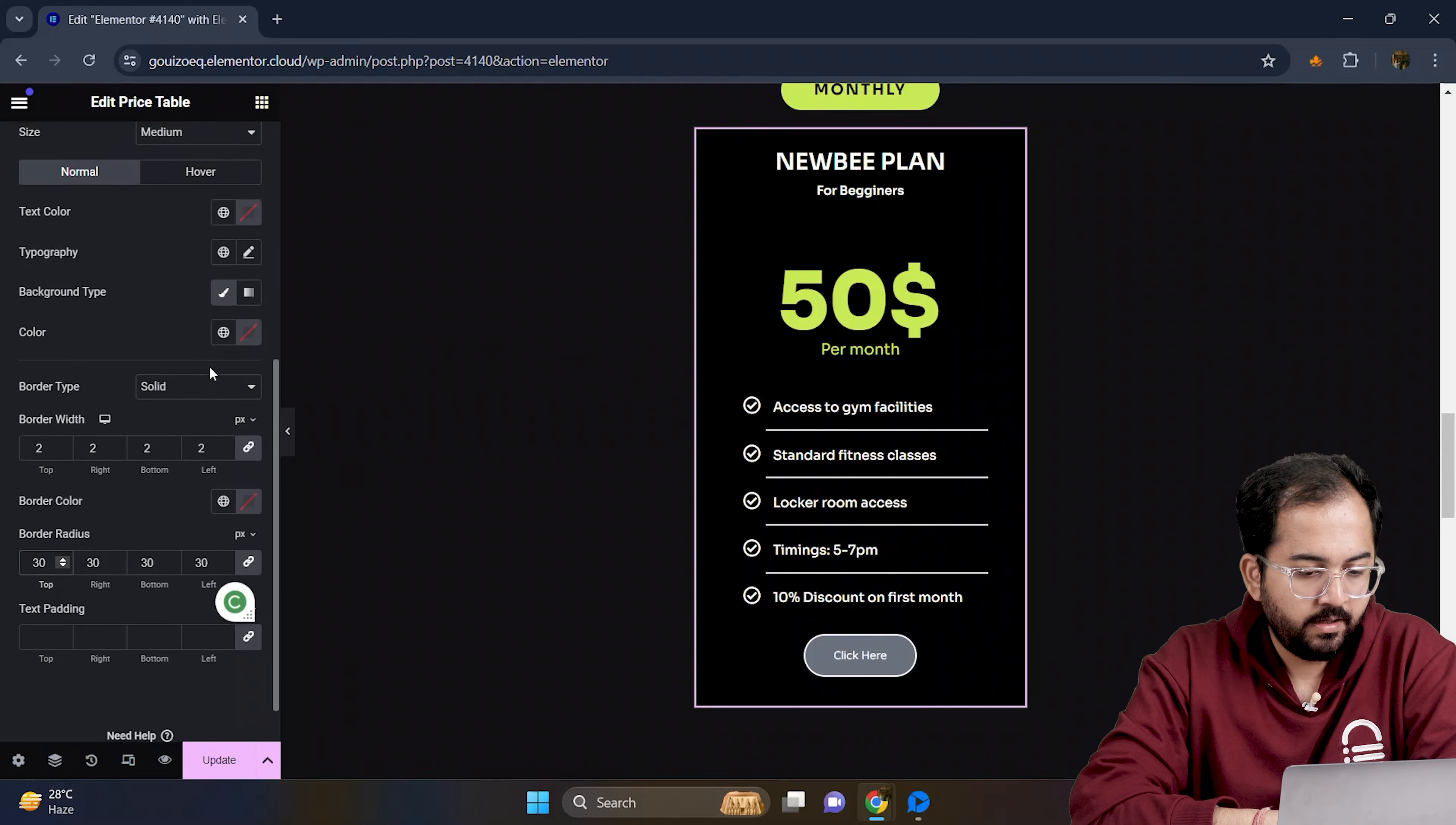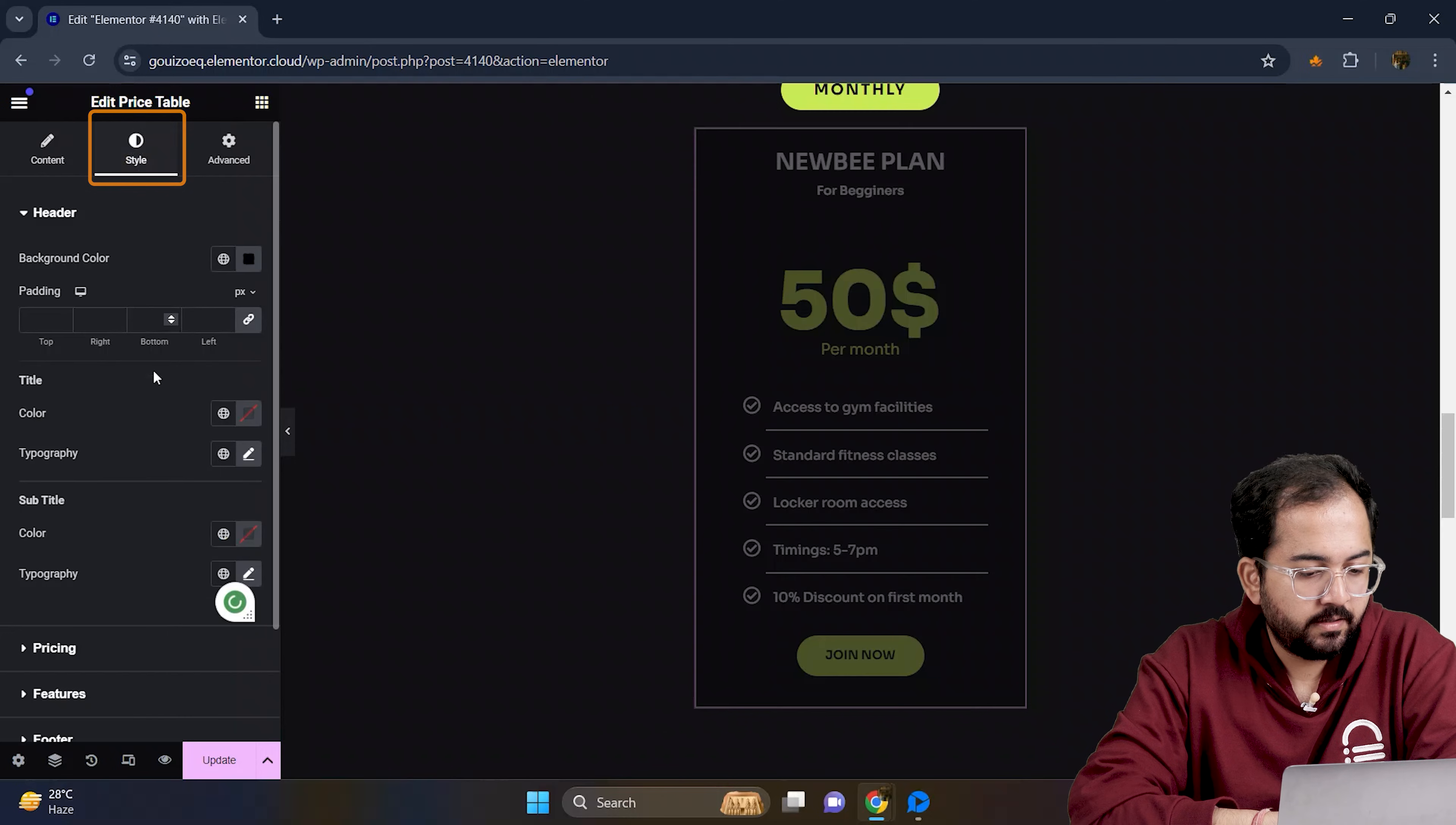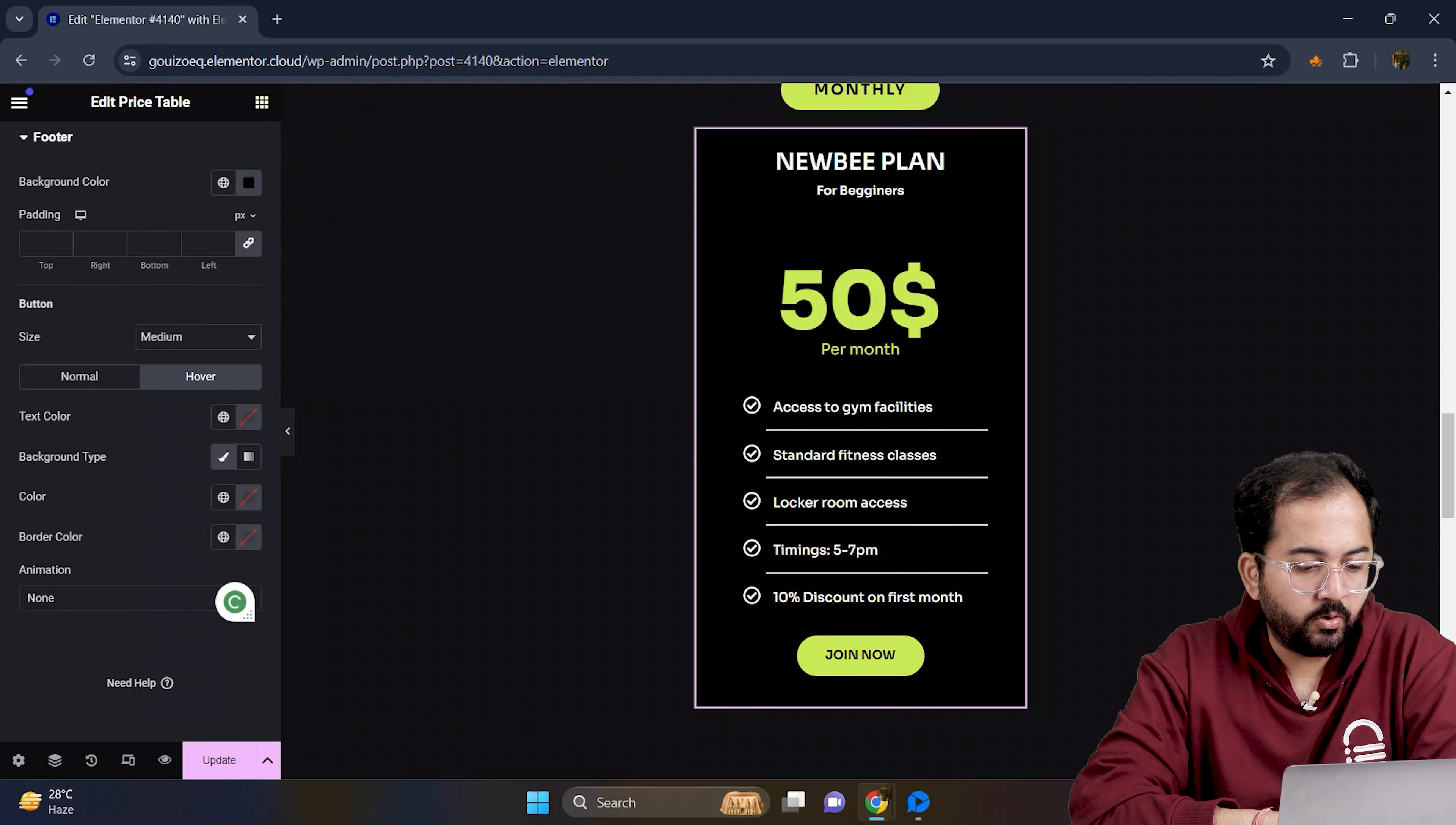Then I will change the background color to this. I will go back to style and quickly add a hover effect to this button like this.